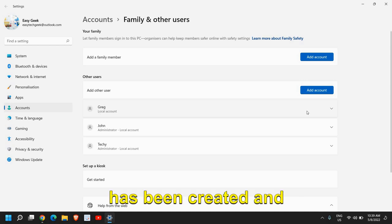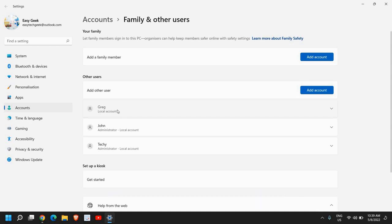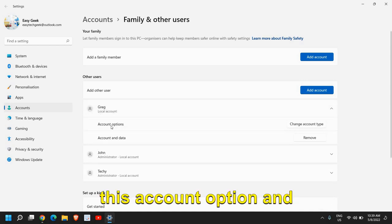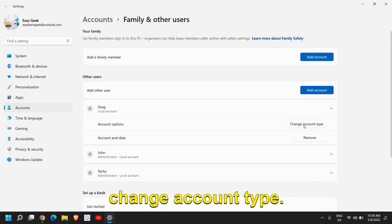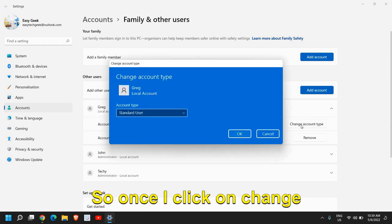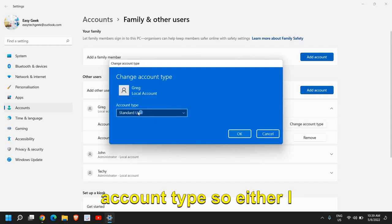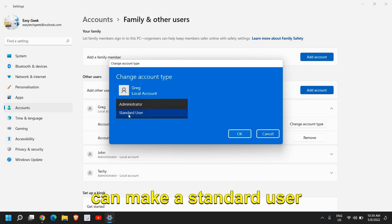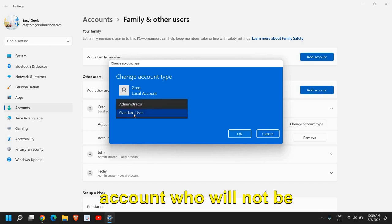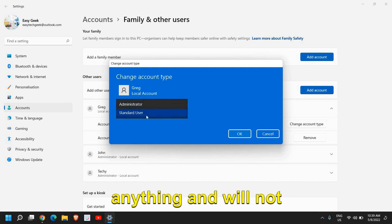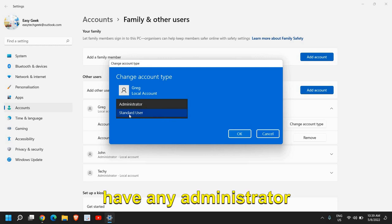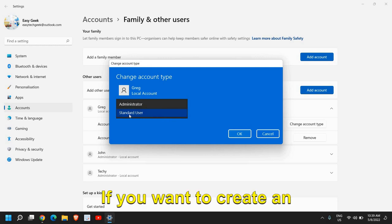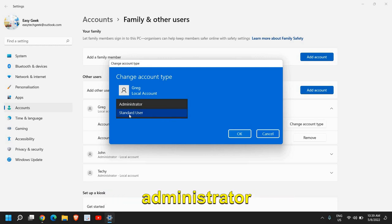Here we just need to click on that and we see this account option and change account type. Once I click on change account type, either I can make a standard user account who will not be able to install anything and will not have any administrator rights. If you want to create an administrator account, I'll just click on administrator.